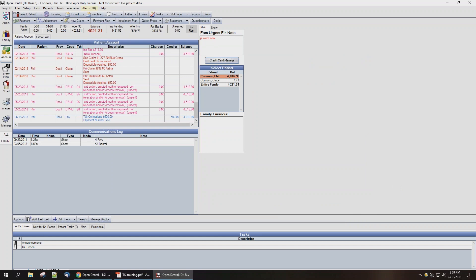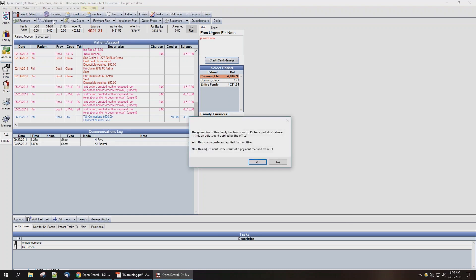Next, you'll want to create an adjustment on the patient's account so that they can get credit for the portion that they've paid that TSI has withheld for their fee. To do that, we're going to select Adjustment, and this window will pop up asking whether it's an adjustment supplied by the office or if this is the result of a payment received from TSI.